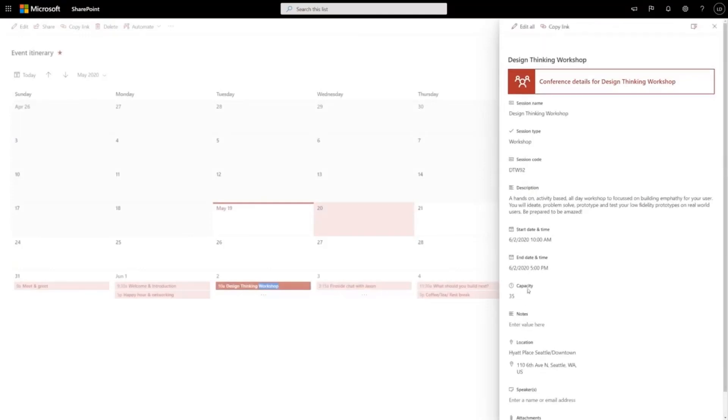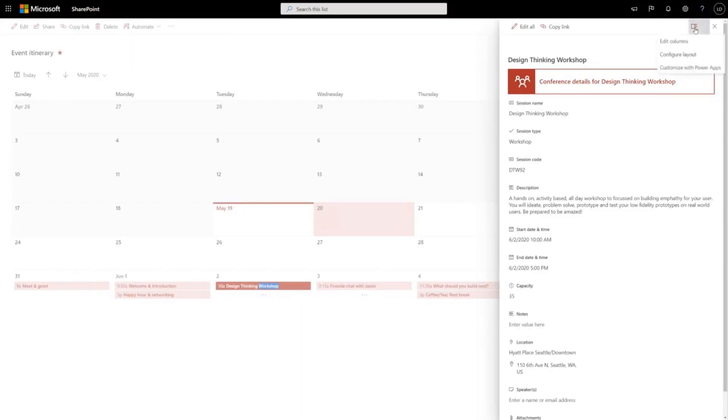But what if I want to do something a little more sophisticated? What if I don't always want to show this notes field? We now have the ability to do conditional show hide on fields.